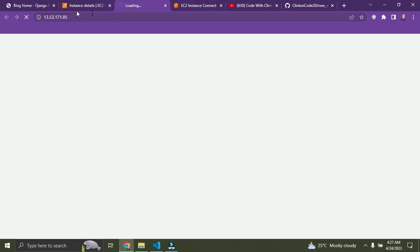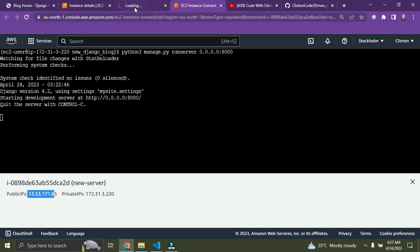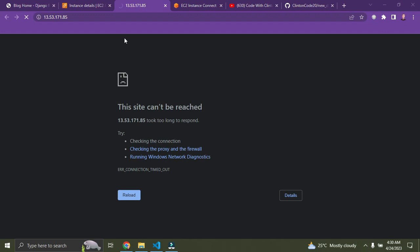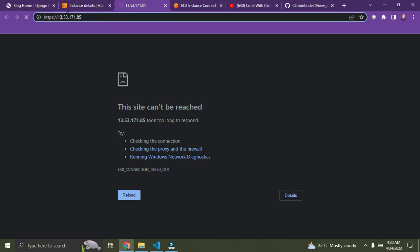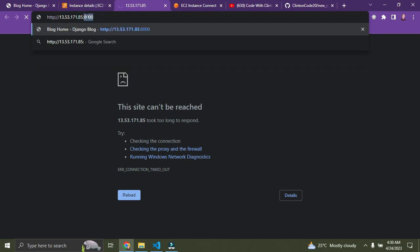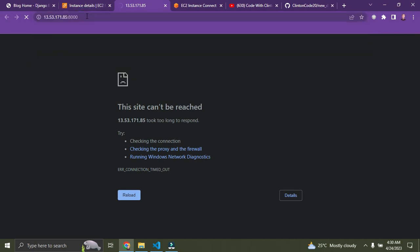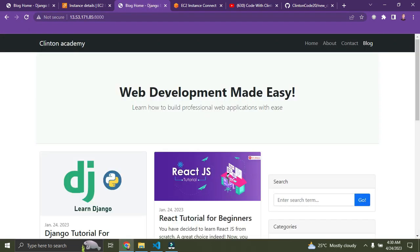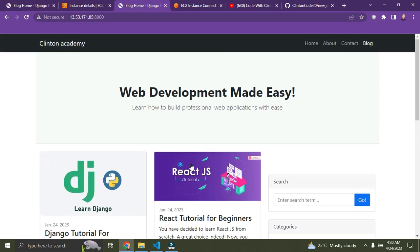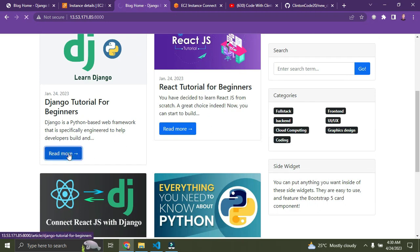The page won't load yet because you need to add the port number. Also make sure to change 'https' to 'http' — it doesn't have SSL yet. Remove the 's' from https, then add ':8000' at the end and press Enter. Now you can see the app is deployed and working on Amazon EC2.